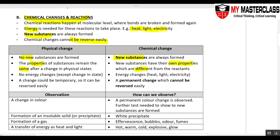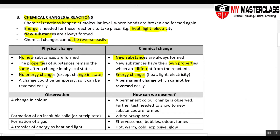For chemical reactions, there is usually energy involved — heat, electricity, and light. For physical change, there is generally no energy change, except during a change in state.